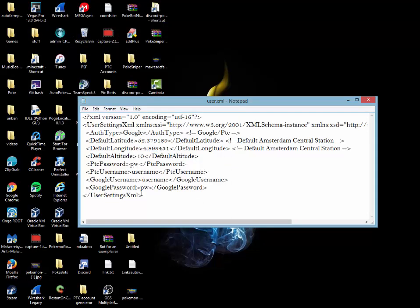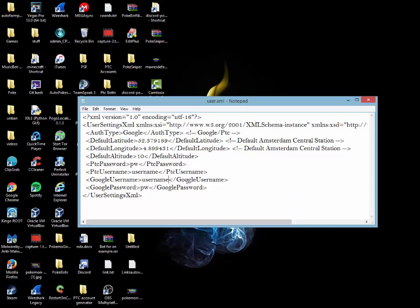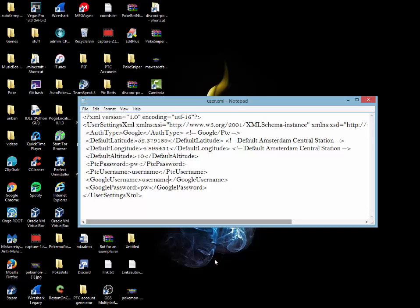Once you replace your latitude and longitude, for here for the Google username, unlike the PokeSniper, you won't have to add at Gmail. In fact, you're not supposed to. Here you just add everything that comes before that. So instead of at Gmail, I'll show you. That won't be existent. It's just what comes before at Gmail, just like that. Put in your password and then from here, select save and we can continue on to the next step.